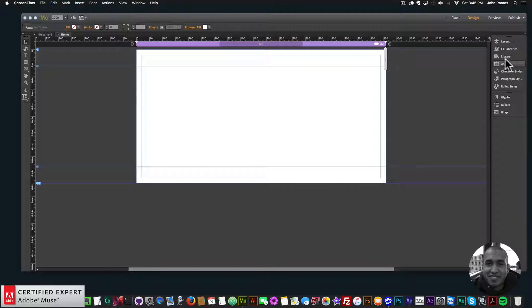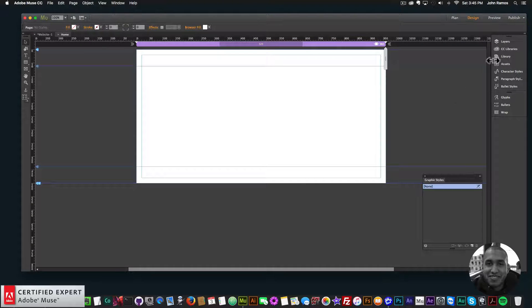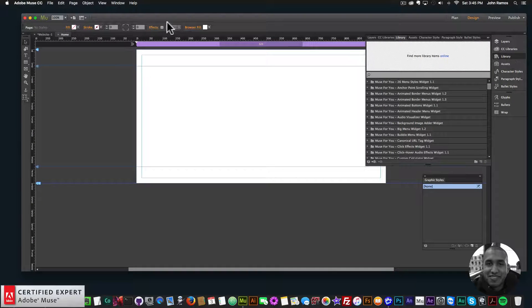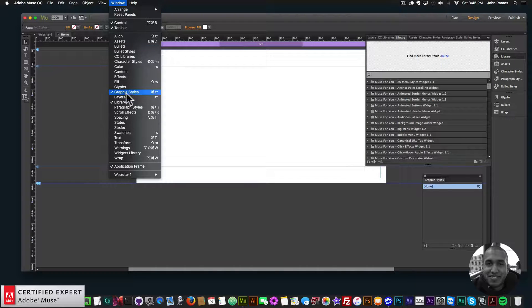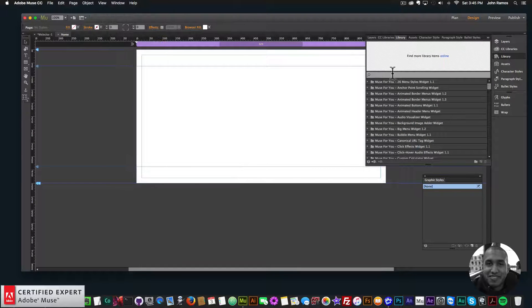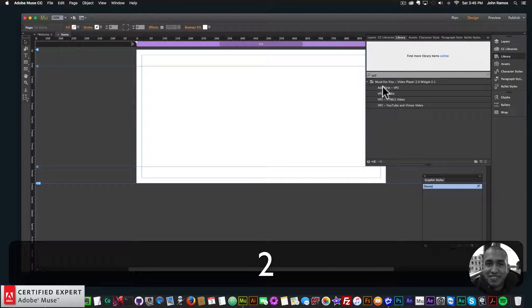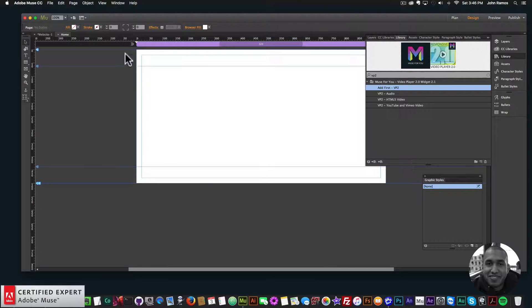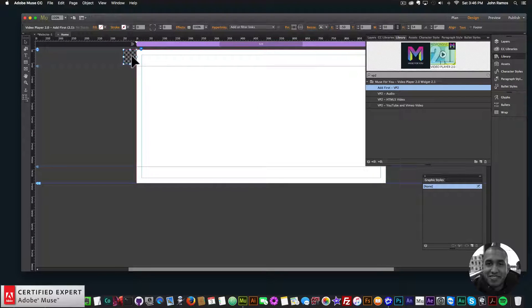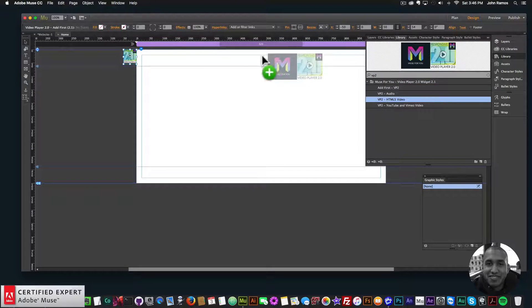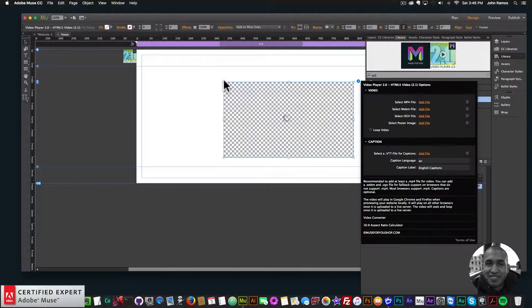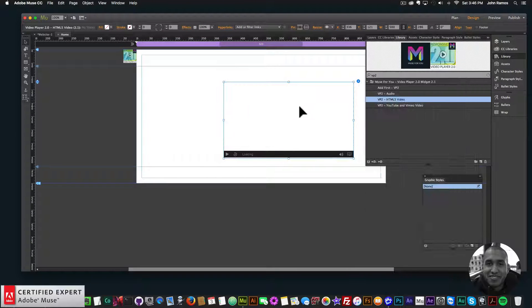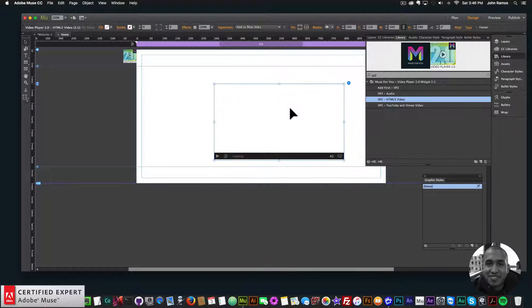If I go to my library panel—if you don't see your library panel, you can go to Window and click on Library—so here I'll type in VP2. I'll bring in the ad first widget and place it here at the top, and then I'll bring in the VP2 HTML5 video here.